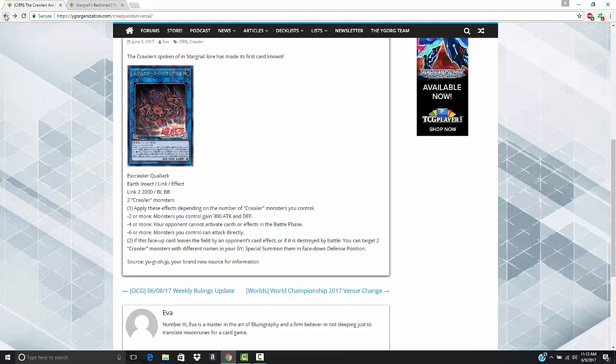I mean, it's kind of like you get a permanent Armades or something like that. And actually, it would work when your opponent attacks as well. So that's really good because they can't even use things like Honest or Alistair if they're trying to run over your monsters. And then if you can somehow get six or more Crawler Monsters on the field, monsters you control can attack directly. At that point, I would assume you're just going to kill your opponent.